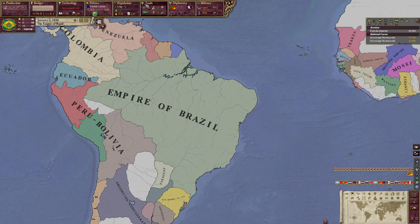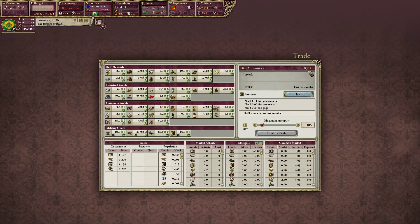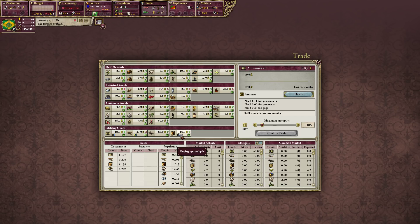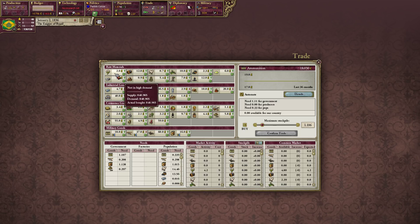Trade is a big one. This screen might look daunting but it's really not that bad. You have four types of goods: industrial goods, raw materials, consumer goods, and military goods. You need military goods for your army, consumer goods for your people, industrial goods for your industry, and raw materials for both industry and people. You can see your government need, factory need, and population need here.